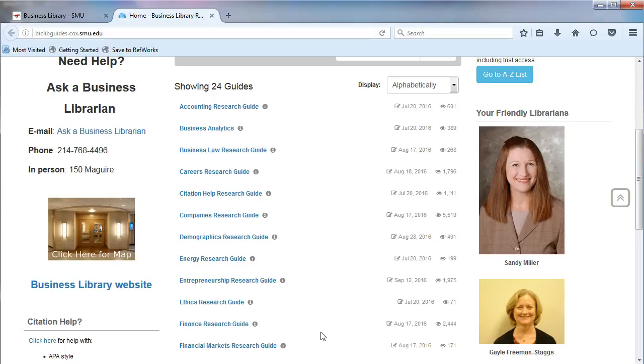When you need to do research and don't know where to start, remember the research guides and look through the list of guides to see if there is one that matches your topic.